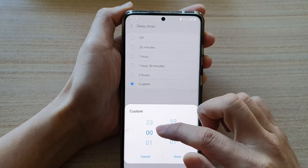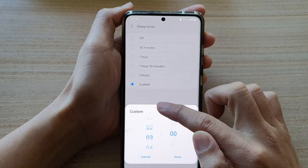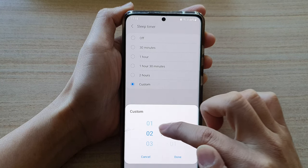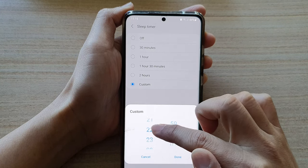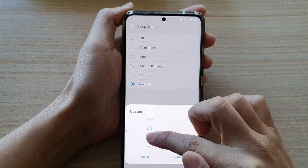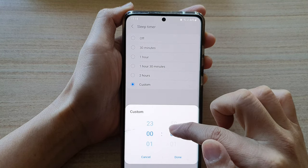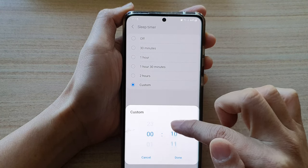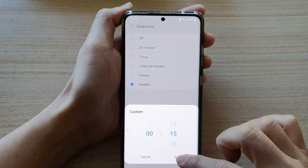So in here we can set it to 2 hours and 15 minutes, or you can set it to 15 minutes if you fall asleep easily. Choose 15 minutes and tap on Done.